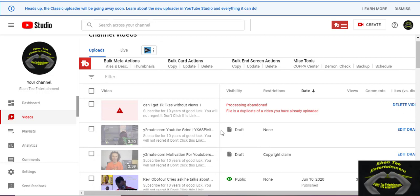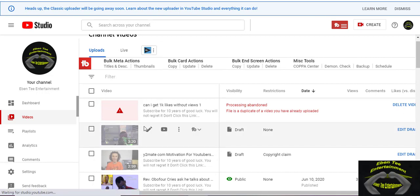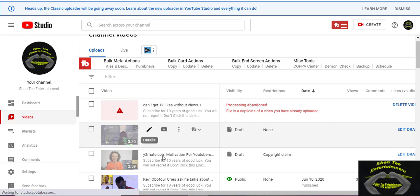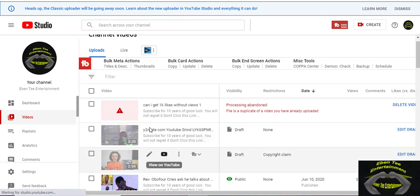So as you can see, the videos are ready. When you click on the Edit, you click on these Details.